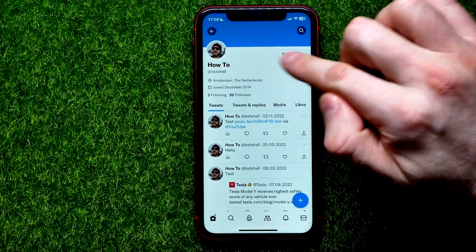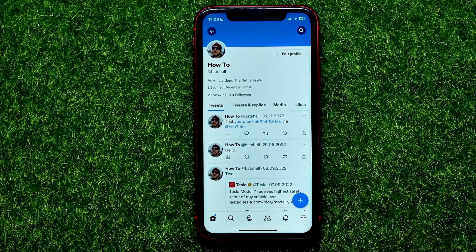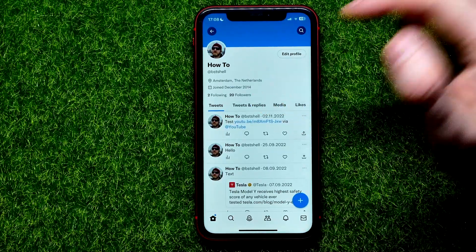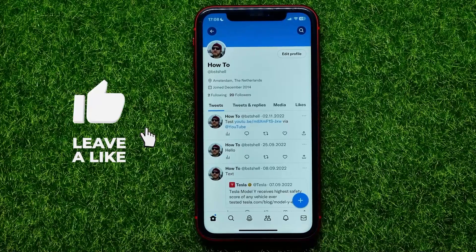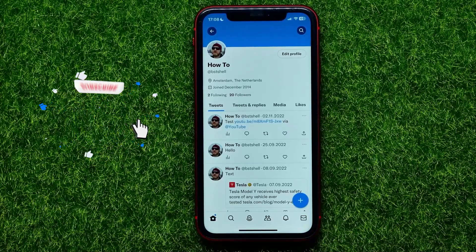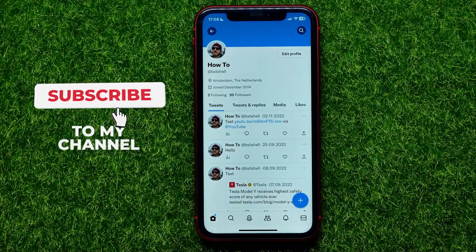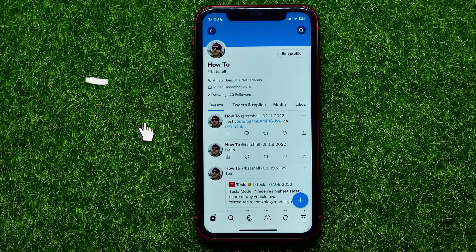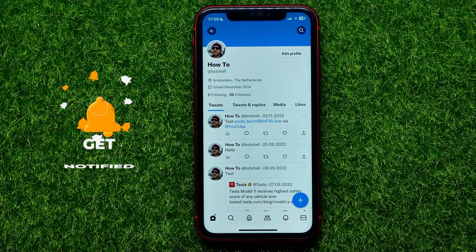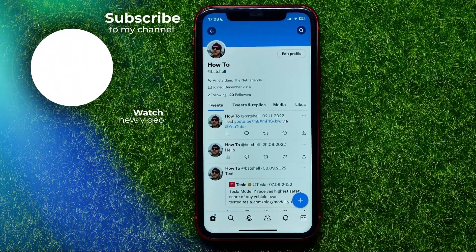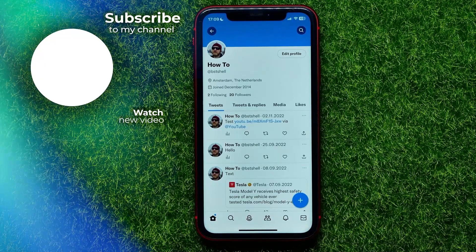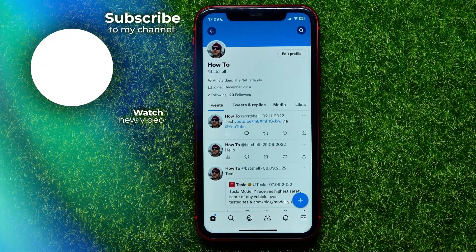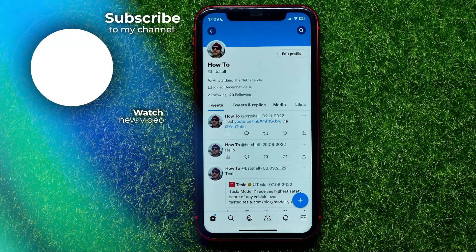As you can see, there is no more birth date on your profile page. You can write down in the comments below if you have any questions about this tutorial. I also recommend you check out my Twitter tutorials playlist, which you can find in the description. Hit the like button if you liked the video, and see you in the next one.